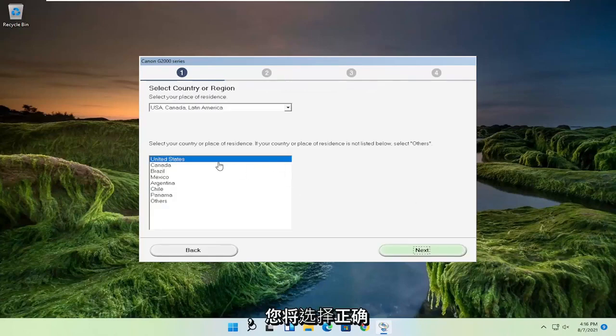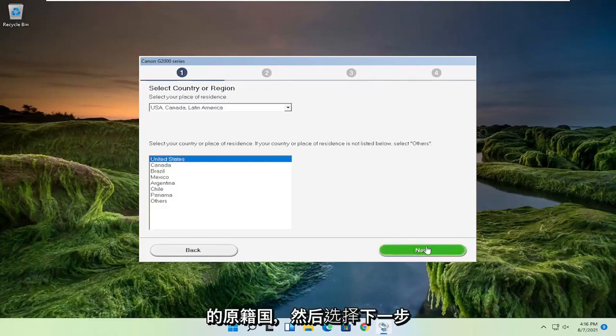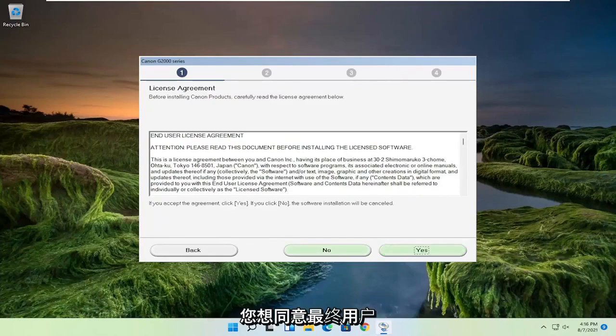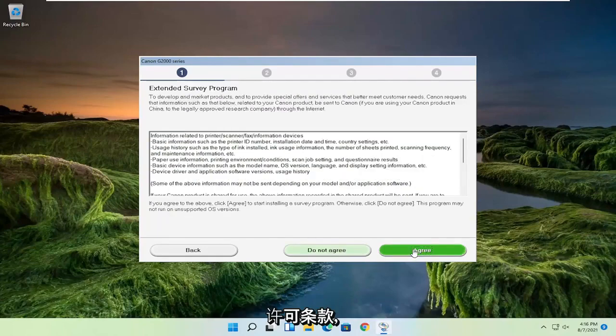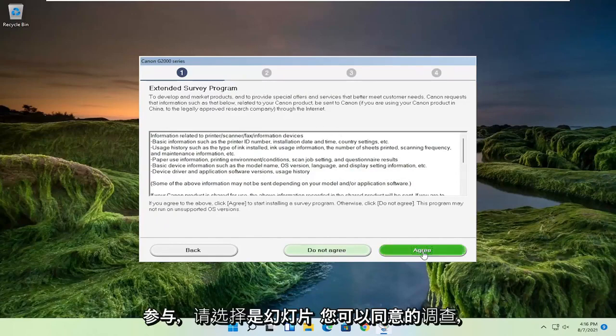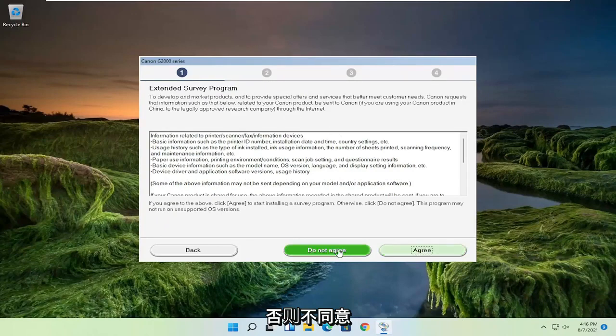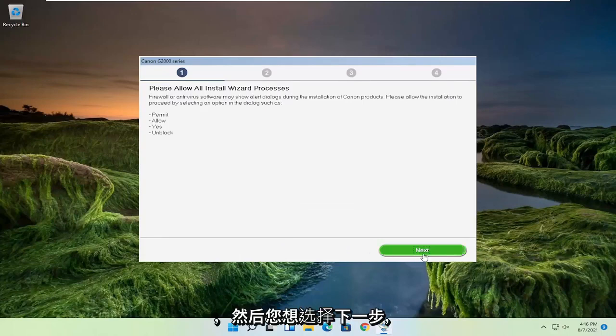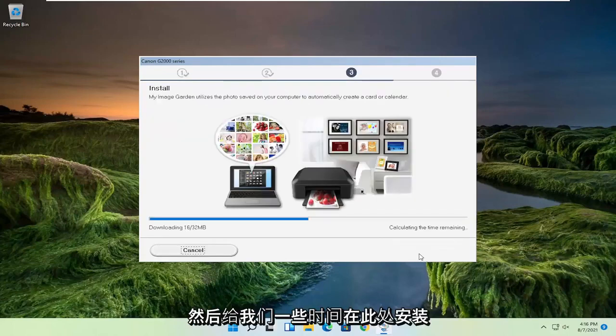You're going to select your correct country of origin and then select next. You want to agree to the end user license terms and select yes. If you want to participate in the survey you can agree, otherwise do not agree. Then you want to select next and give it some time to install here.